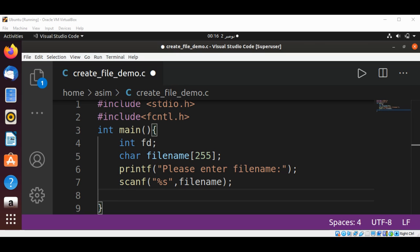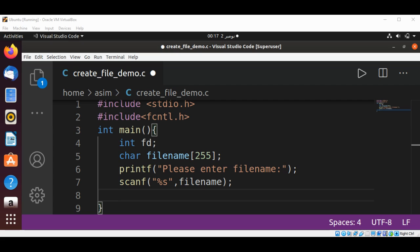Now I'm going to set read and write permissions for the file by calling the creat function. This system call creates a new empty file. It's available in the fcntl library. The return type for this function is an integer. If the file creation is successful, it returns a non-negative integer. If the creation fails, it returns -1. The first argument is the filename, and the second is the mode for file permissions.